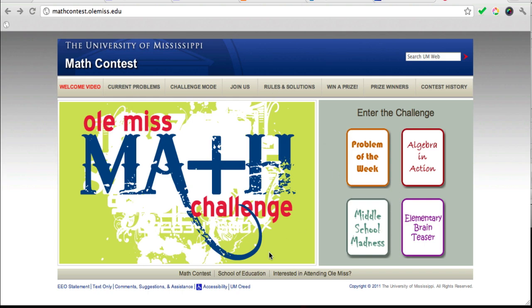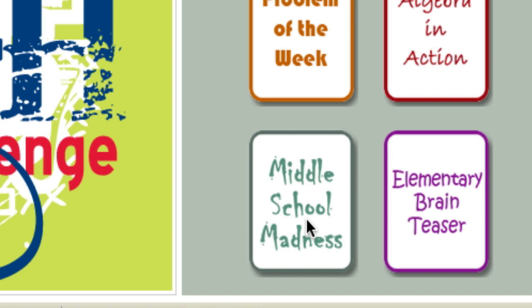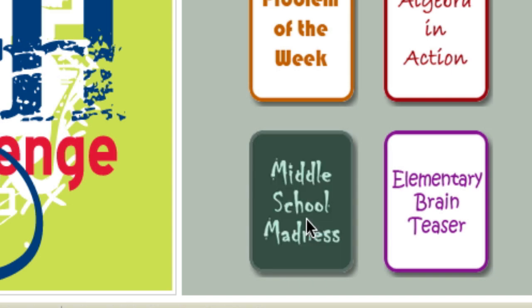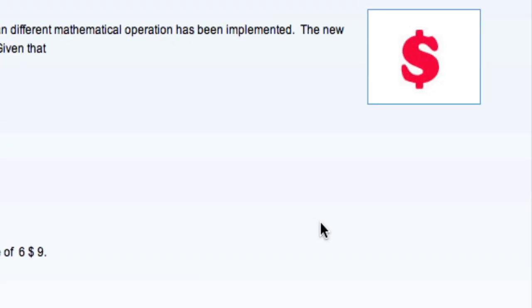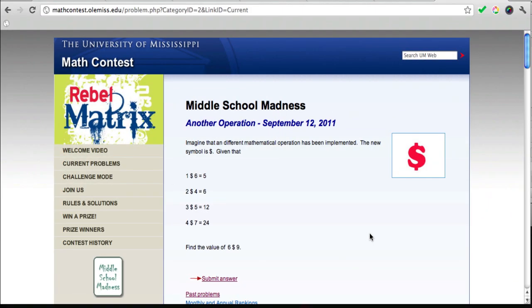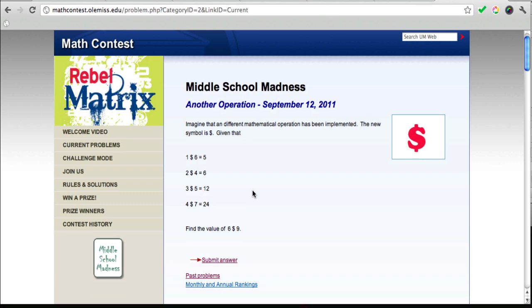There are lots of options. Since I'm teaching middle school right now, I'd like you to click the Middle School Madness link right here. You click that, and you're taken to a page with a problem.